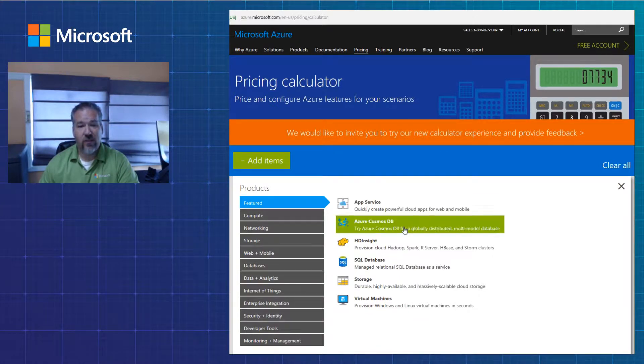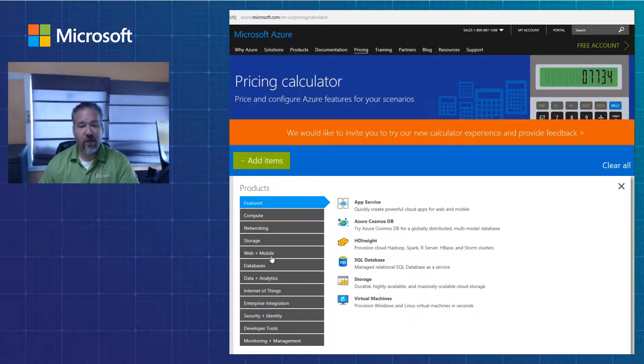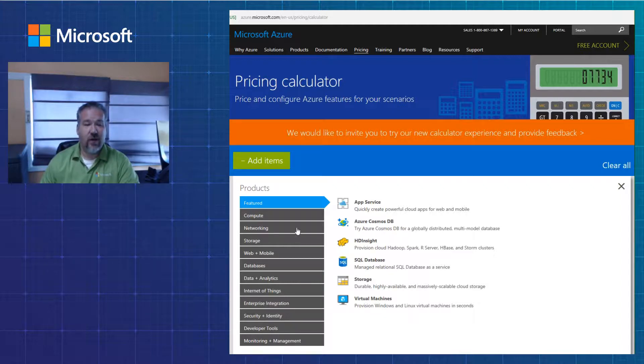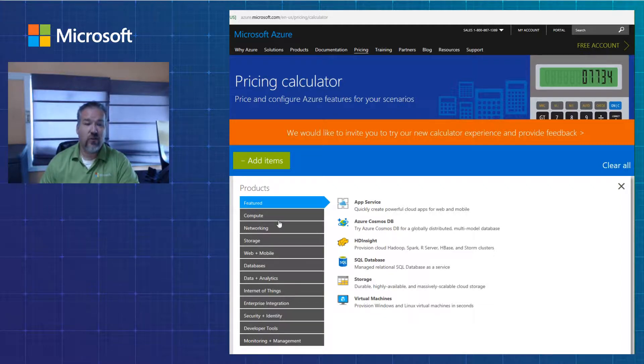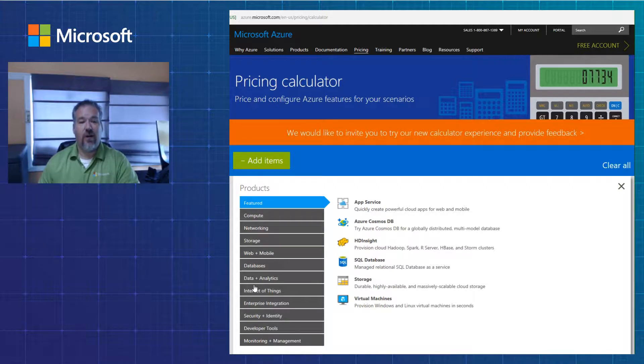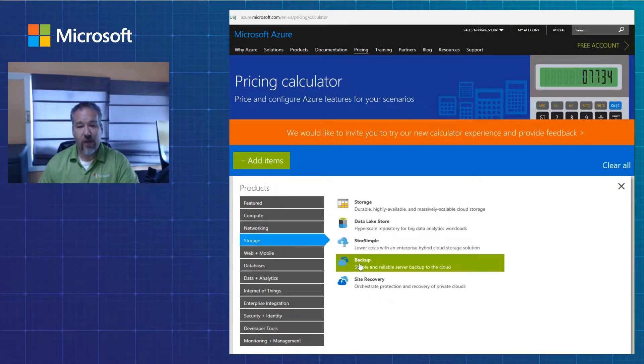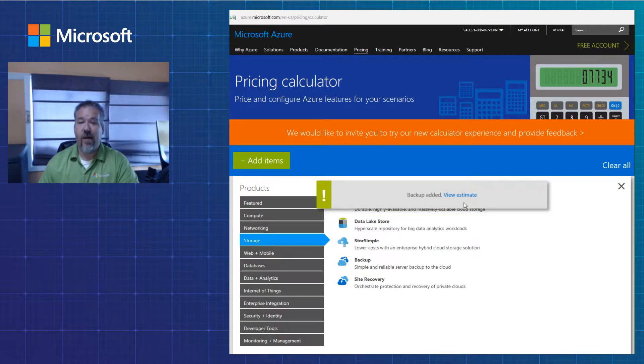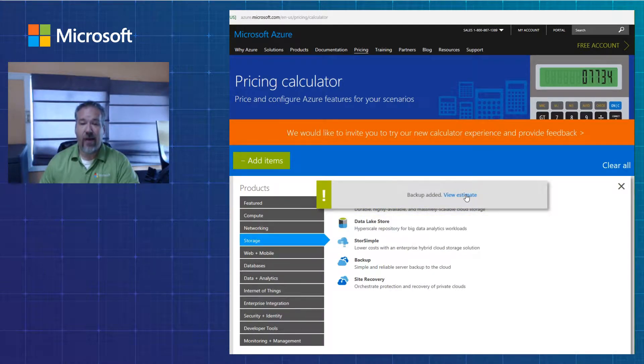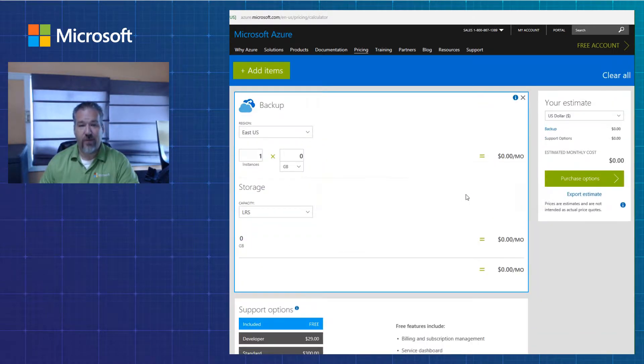So I want to add an additional item. Down the left side of the page here is the column of modules where all the resources are located. I'm going to go under storage for backup and then I'm going to click backup and then I'm going to add backup to my estimate.